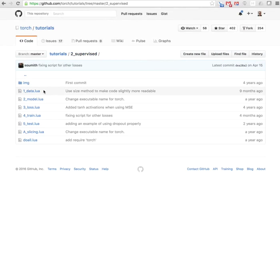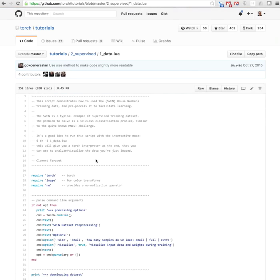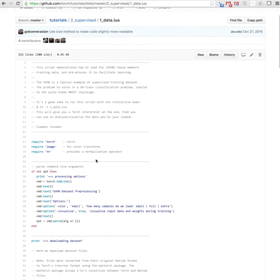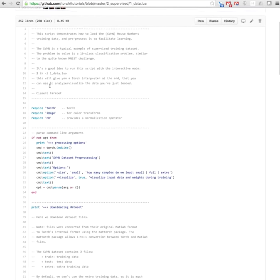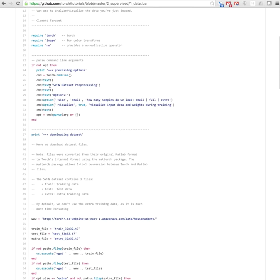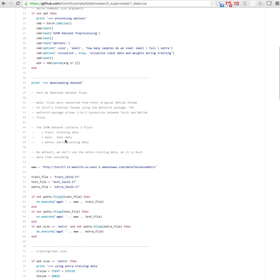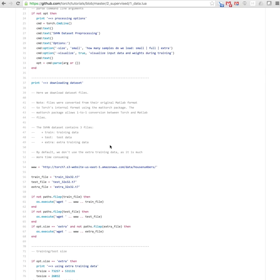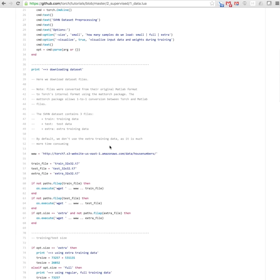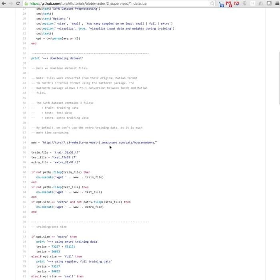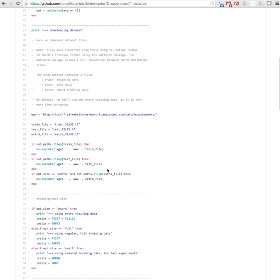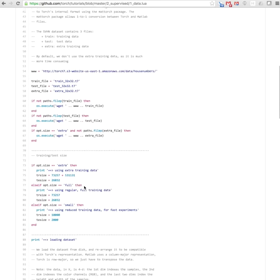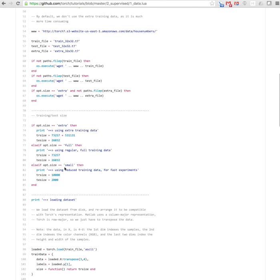So we can go back to data. This is a data script that loads the street view house number dataset. It's basically three files, and we can decide whether we want to load a small version, the full, or even extra, which has a lot of other examples. So it downloads the dataset from the web, and then depending on what you want to do—let's say we do the small one—it limits the size of training to 10,000 samples and the size of testing to 2,000 samples. If you really want to do the whole thing, it's about 73,000 for the full and 26,000 for the test.